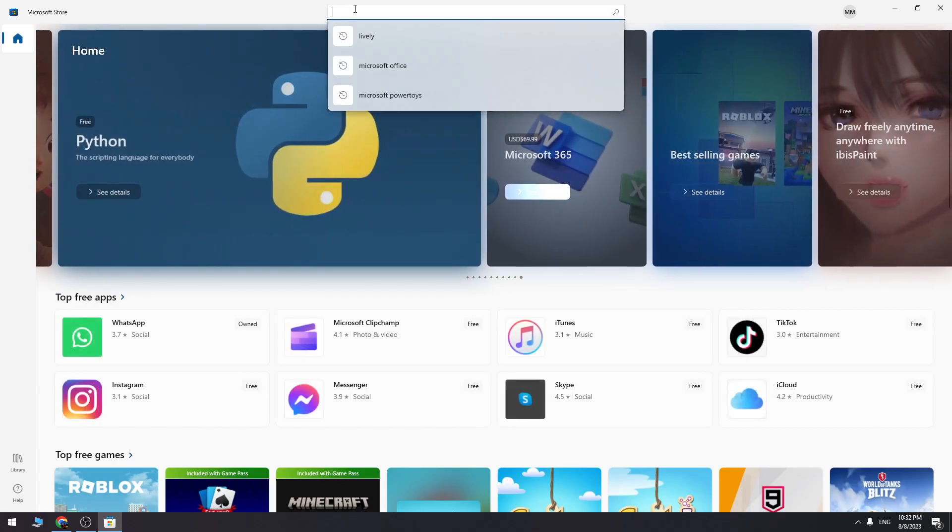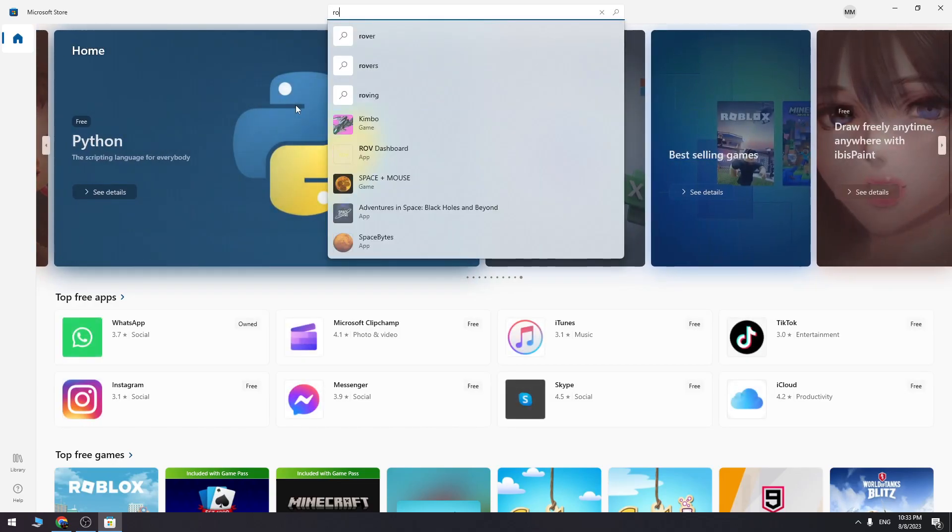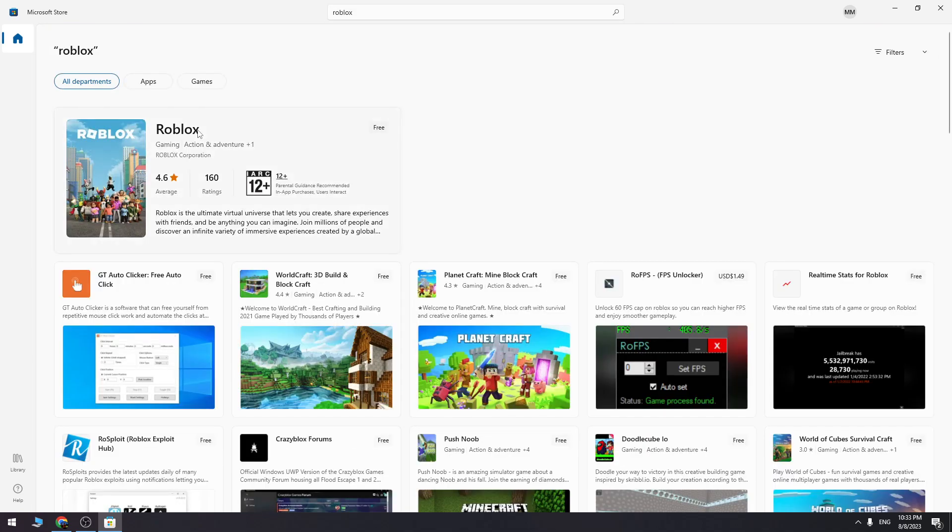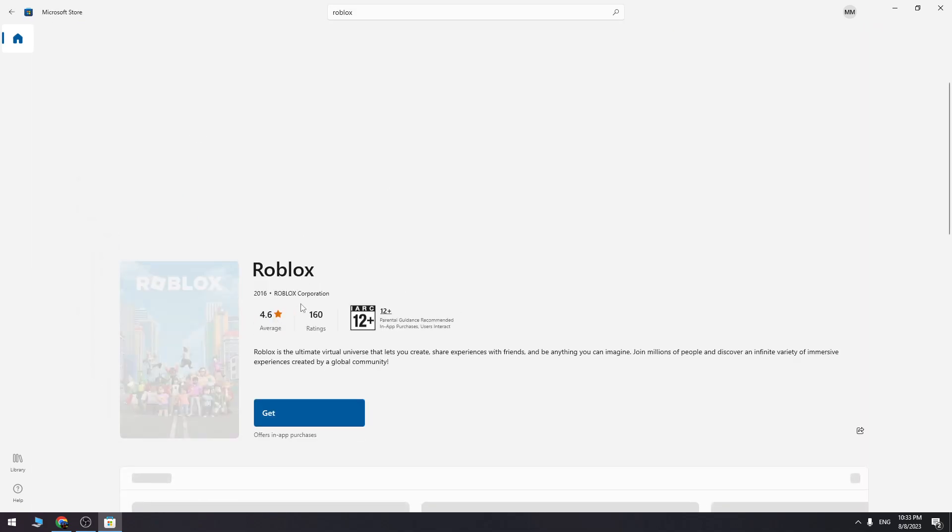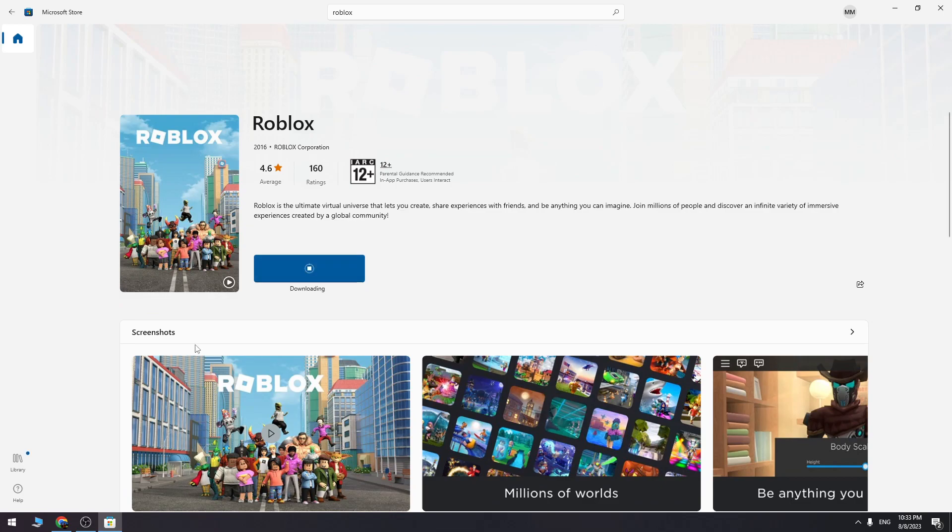In the search bar type Roblox, open the game and click the get button. Just wait a couple of minutes and it will finish the download process.